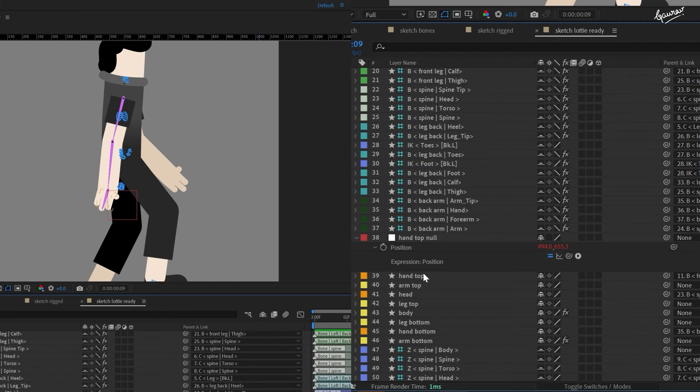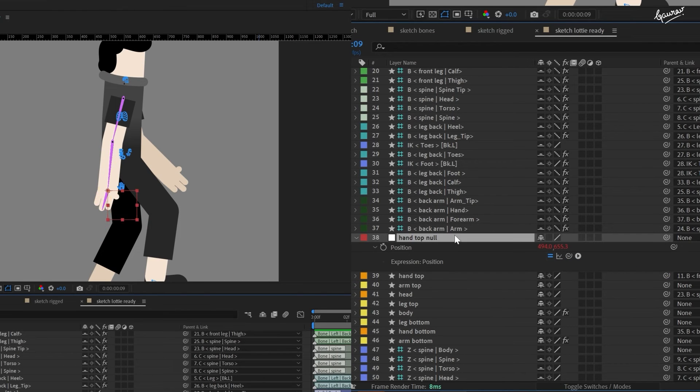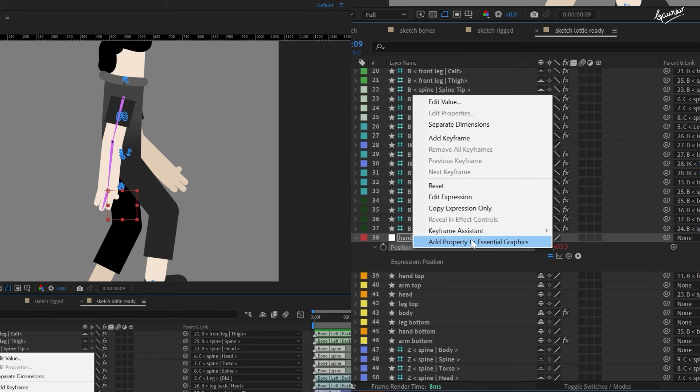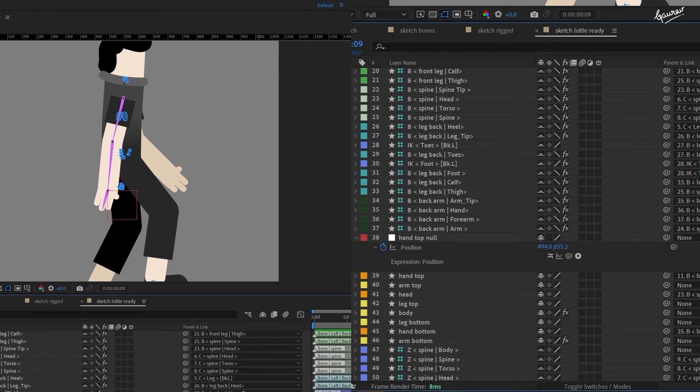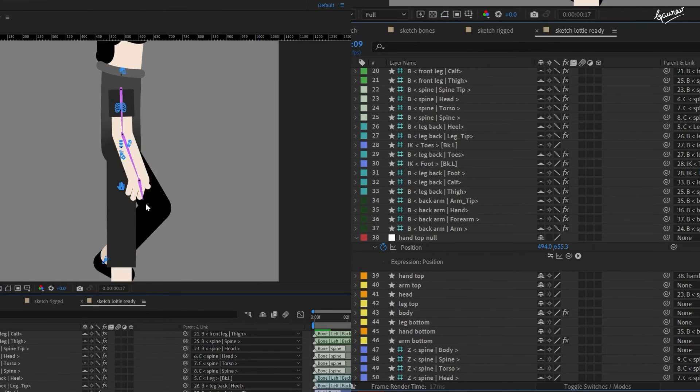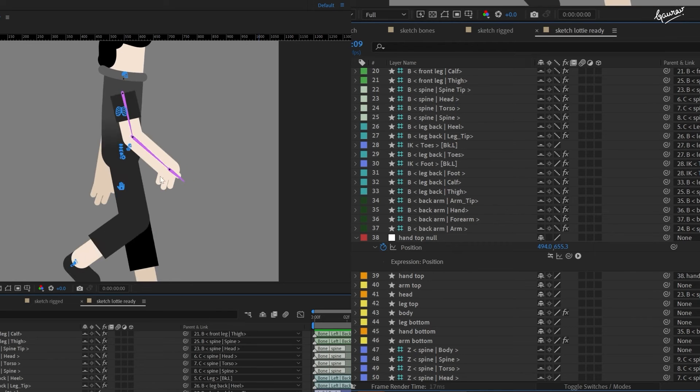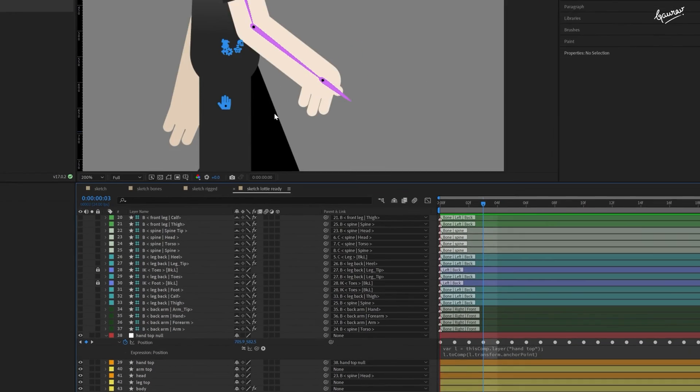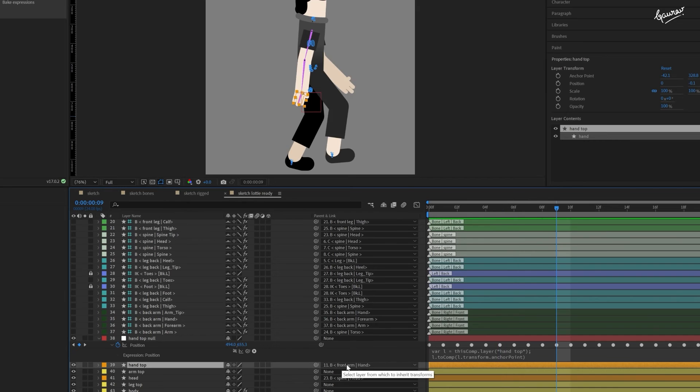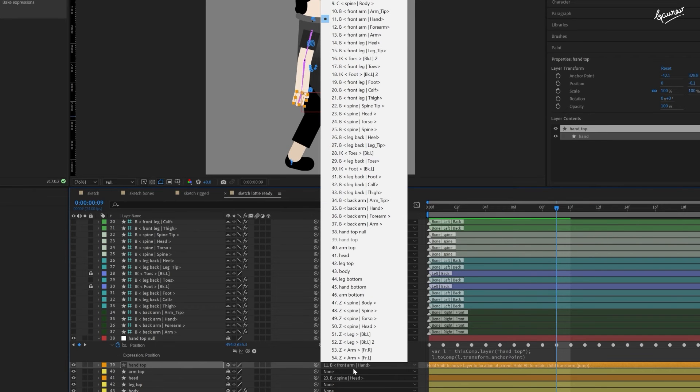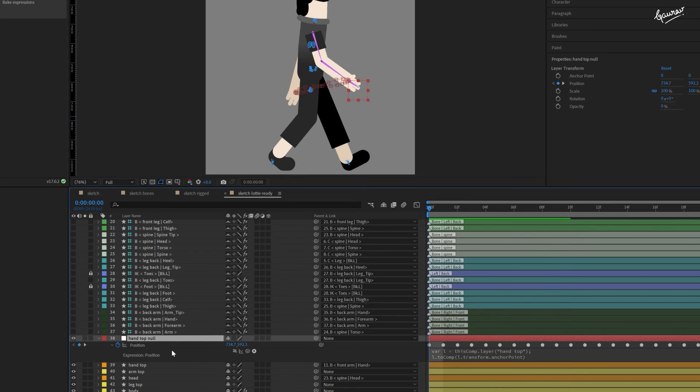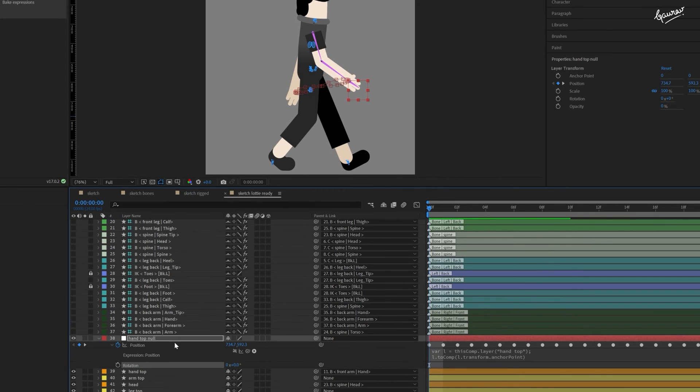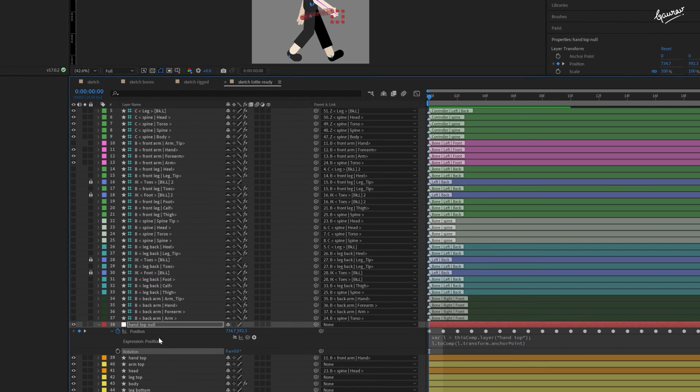Now, if you map the hand layer to the null layer, it will break. But if you convert this expression to keyframes and then map it, it will work perfectly. One thing you will notice that it is not rotating. To do that, let's first change the parent of the hand layer back to the hand bone so that it doesn't affect the rotation.